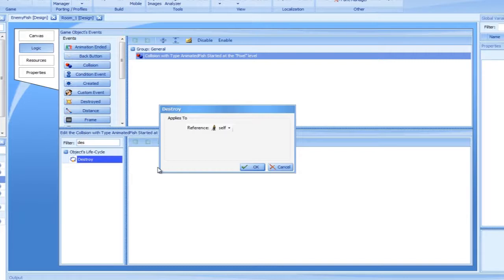This box appears in most of the actions and determines the target of the action. As you can see, the default is self, which means the sprite would act upon itself. In our case, that would make the enemy fish be destroyed, which was not our intention.